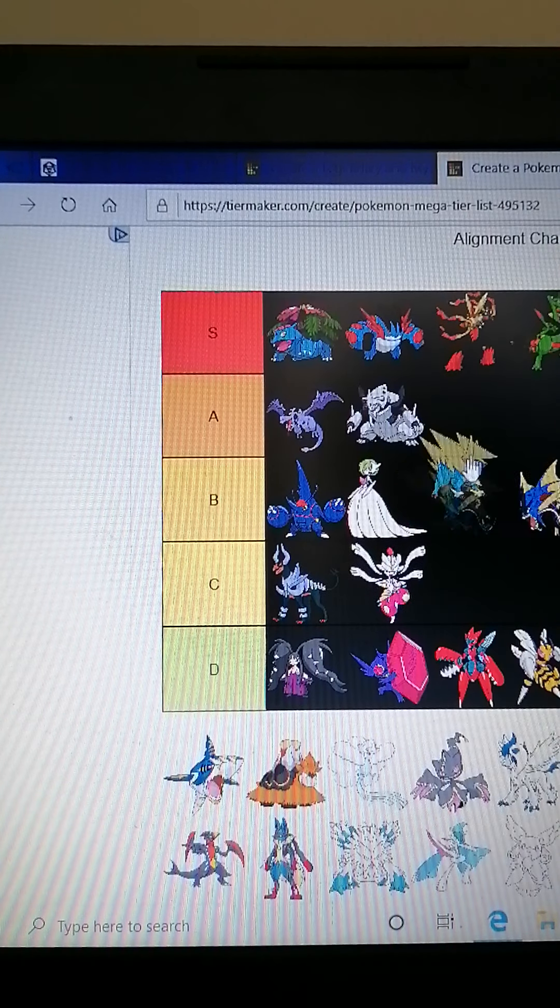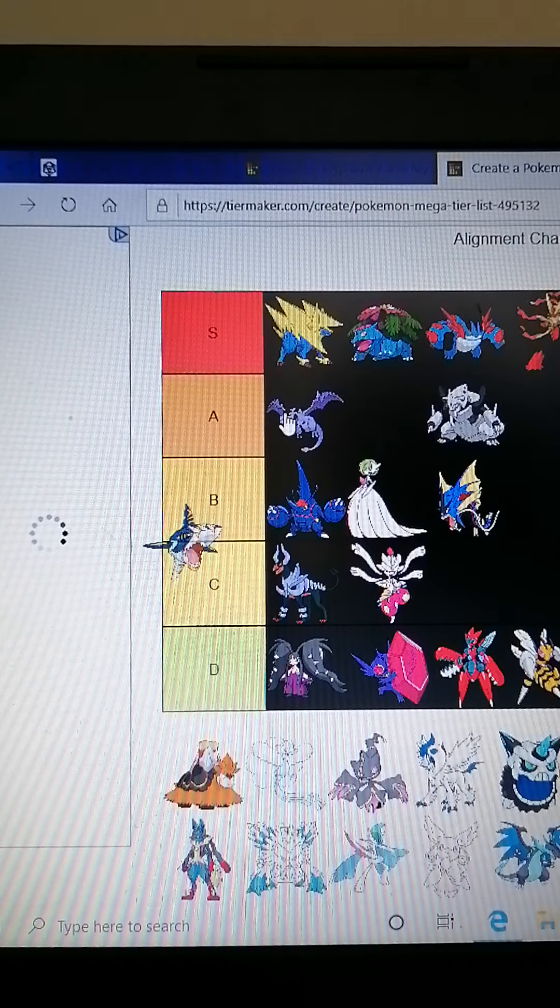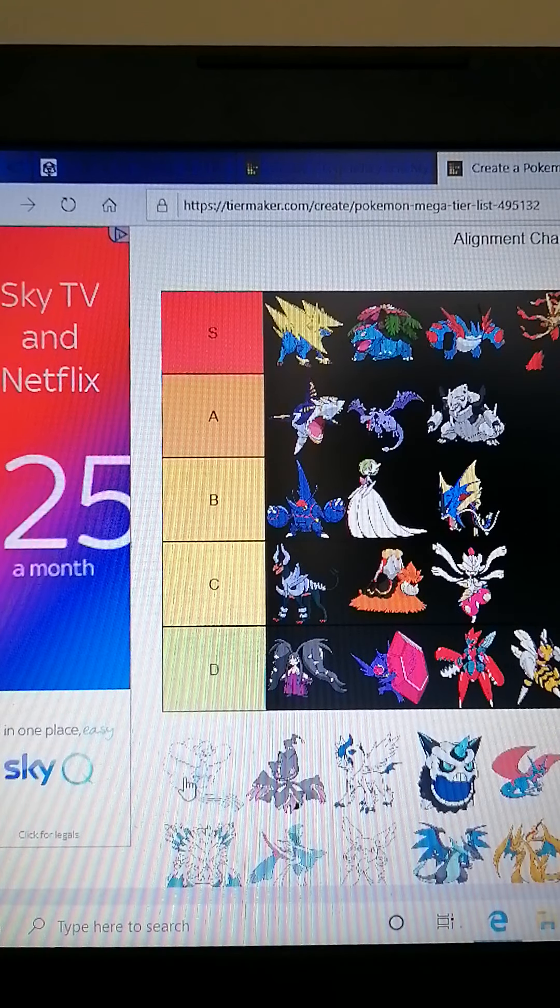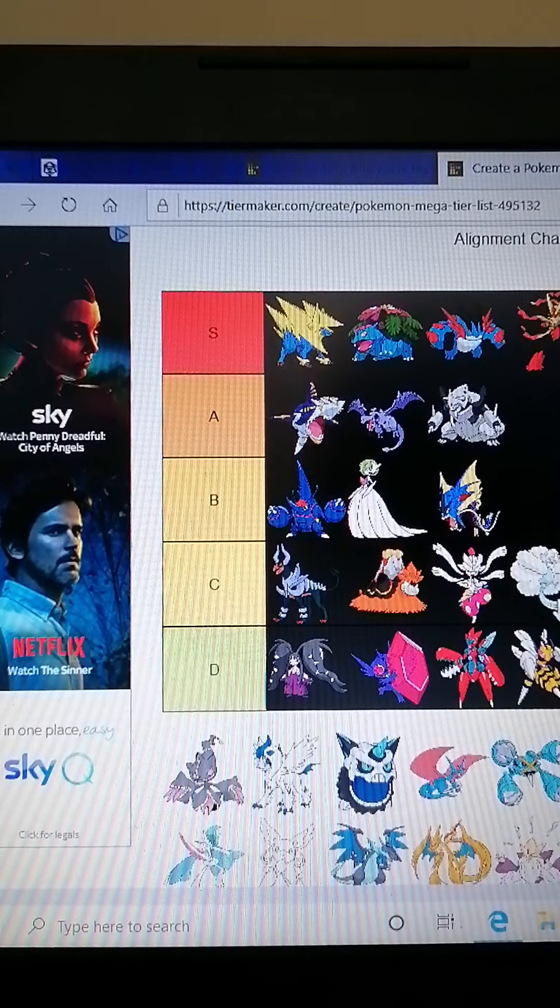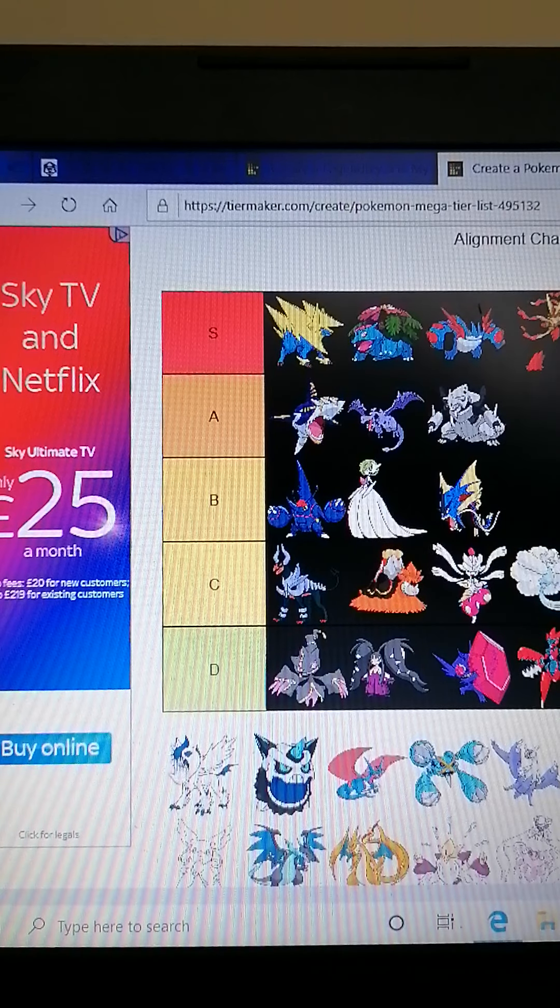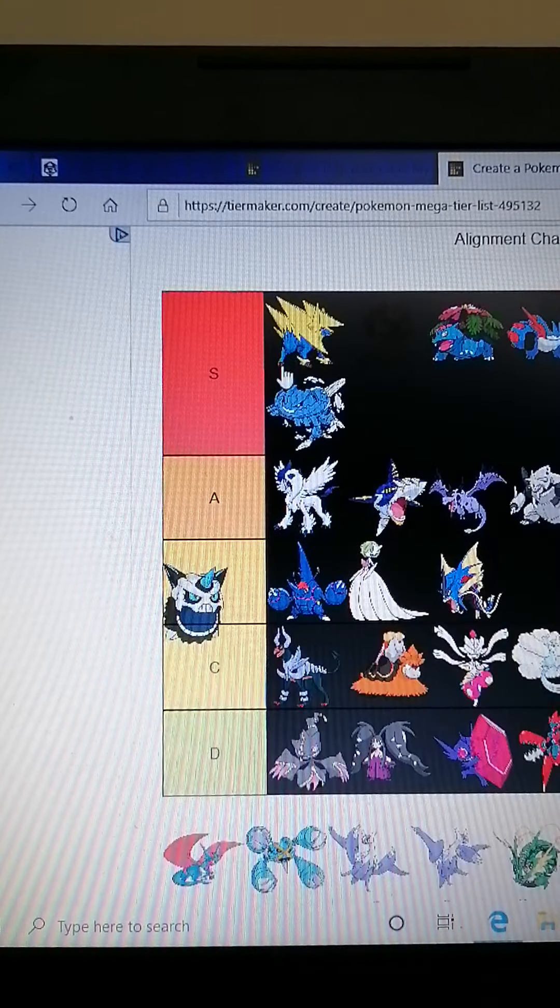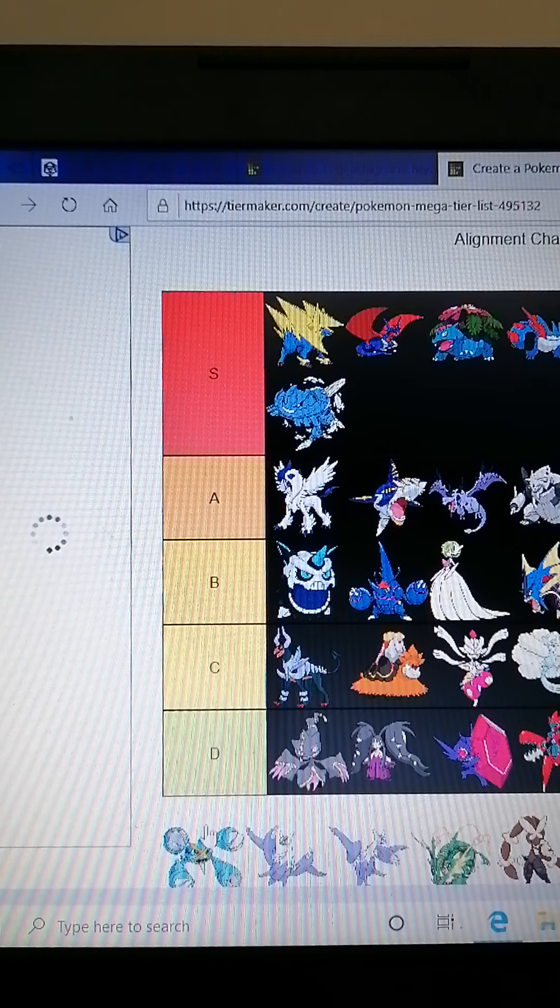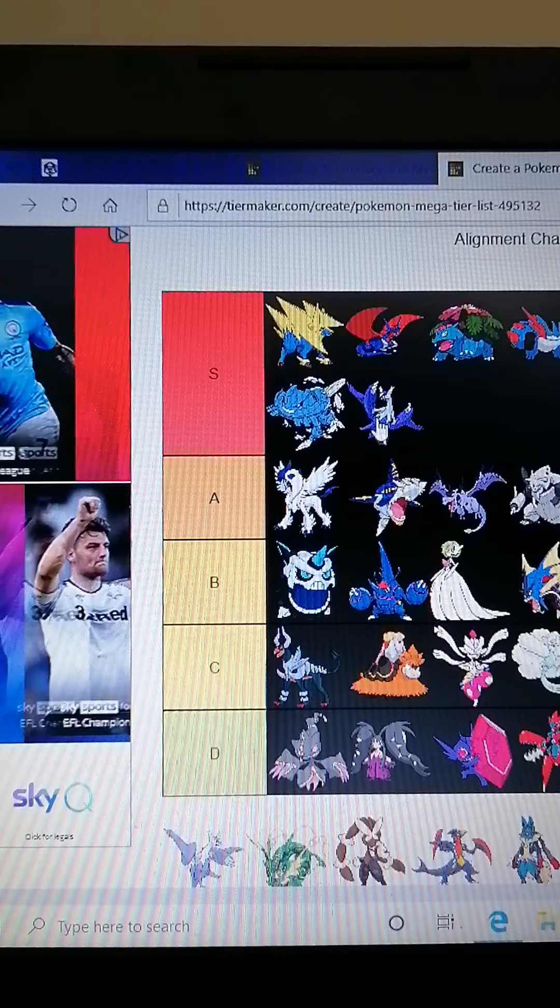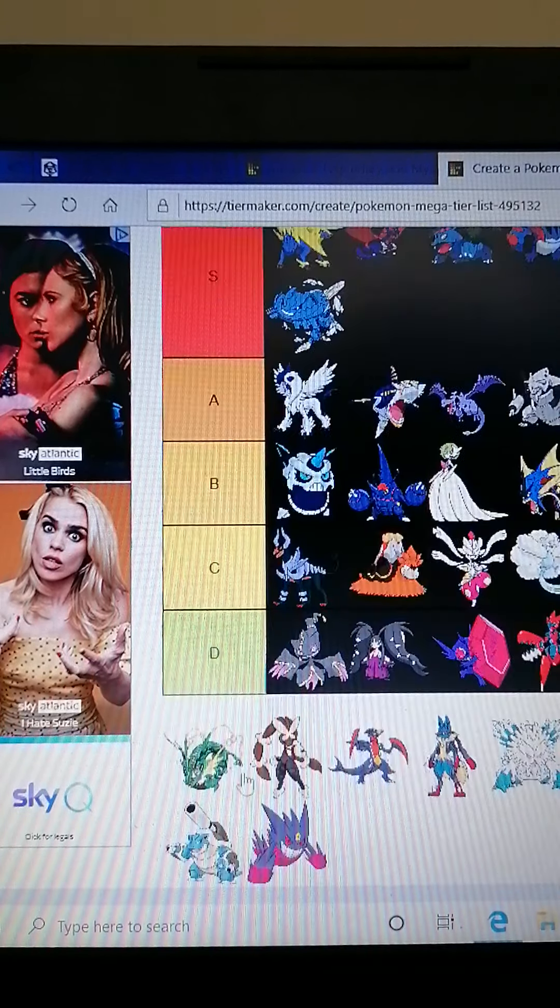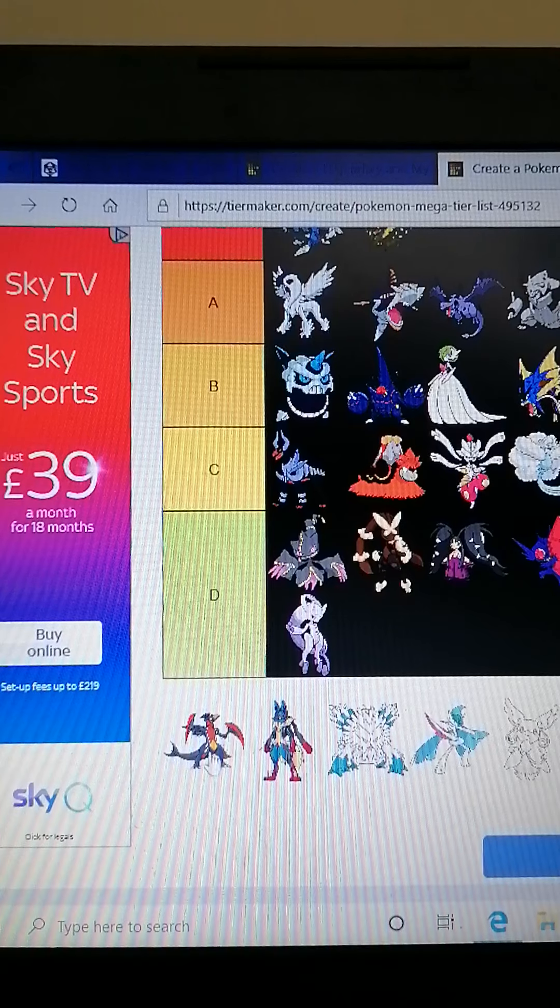Mega Manectric, that looks so cool. Mega Sharpedo, I've got to put on A. Mega Camerupt, C tier. Mega Altaria, C tier. Mega Banette, I don't like it. Mega Absol, now this is a pretty decent Pokemon. Mega Gallade, B. Mega Salamence, now that's a good one. Mega Metagross, it's alright. Along with - actually no. Mega Latias and Latios, you know exactly where those Pokemon are going.